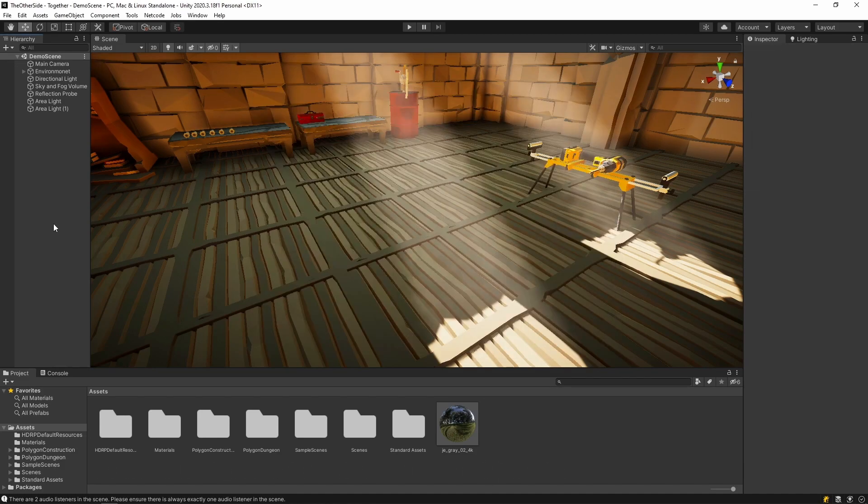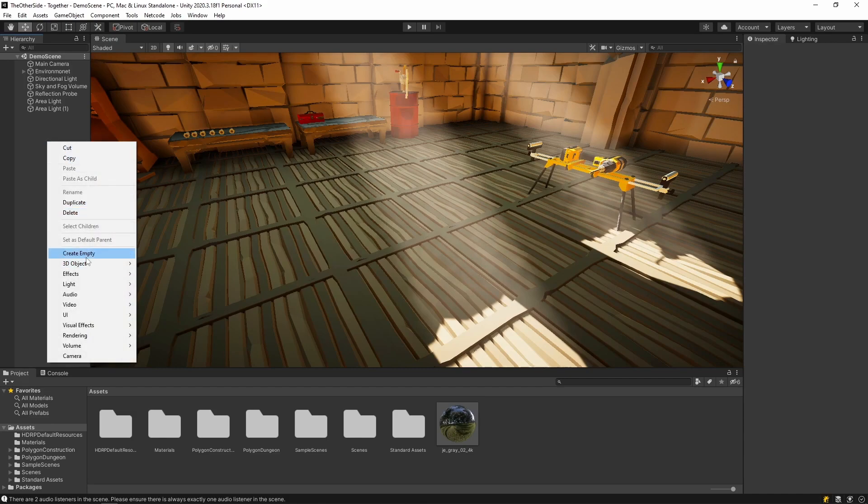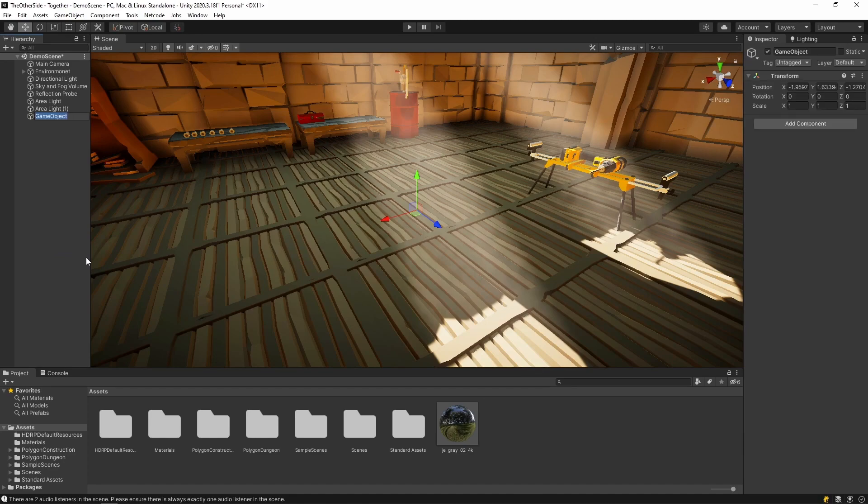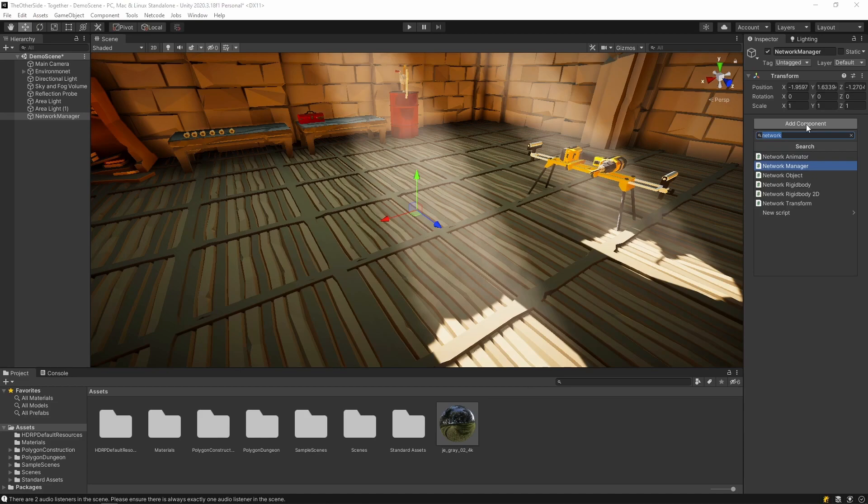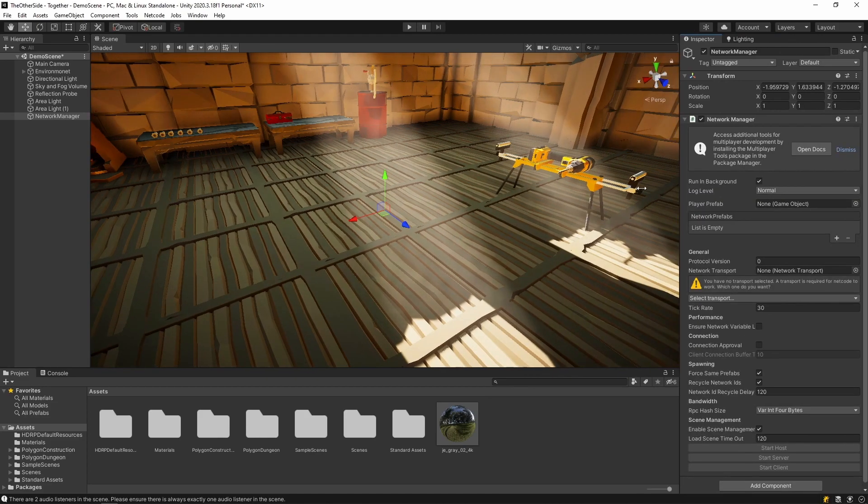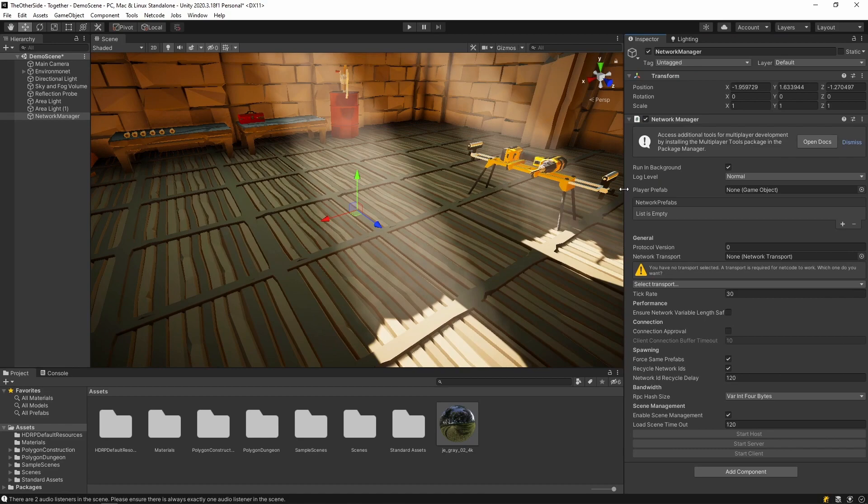When we're done with installation, it's pretty easy to set up the package manager. Simply right click in the hierarchy and create an empty game object. I'll go ahead and call this network manager. In the network manager, add a new component and search for network manager. You'll see this as a class that comes along with the netcode for game object package. Once you find it, press enter. I'll expand the inspector now so we can see the properties of the network manager.